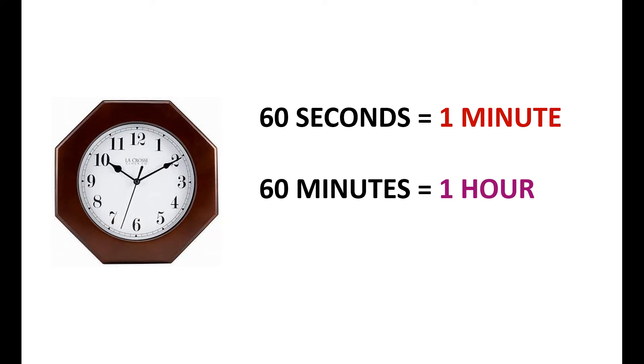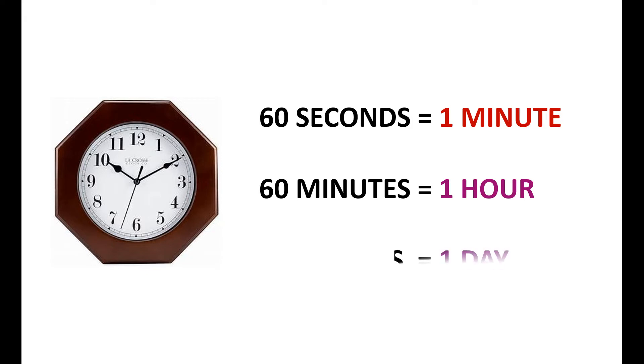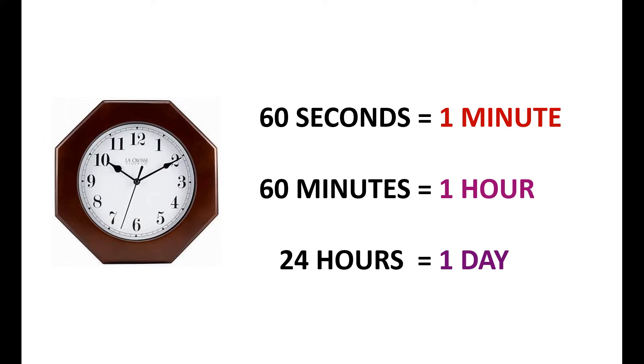Hour hand, when completes a circle, half a day gets completed. Again, when it covers another circle, the remaining part of the day gets over. That is, the whole day from early morning till late night gets over. It is 24 hours. 24 hours is equal to 1 day. Reading the clock.